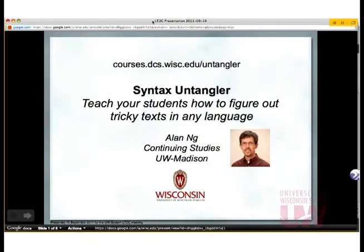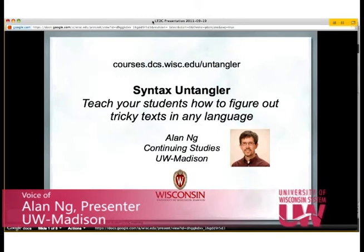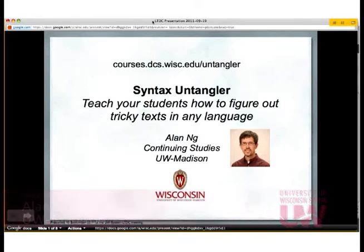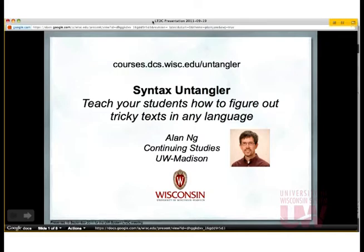A little bit about me: I'm the director of outreach technology for continuing studies at UW-Madison. That's my main hat, and the reason this project is happening is because I'm also, as a small part of my appointment, the instructor for UW Extension's independent learning course in German for reading knowledge, which is the distance learning equivalent to the regular German 391. It has no prerequisites, but it takes students through the ability to read advanced German by the end of the semester.